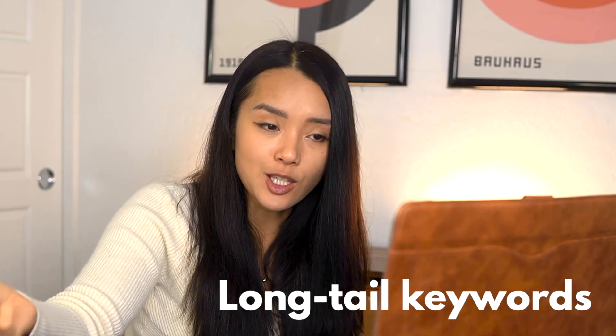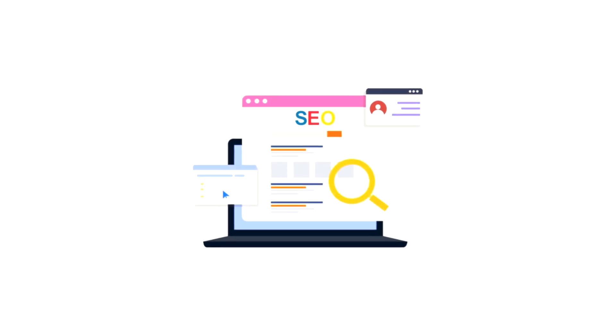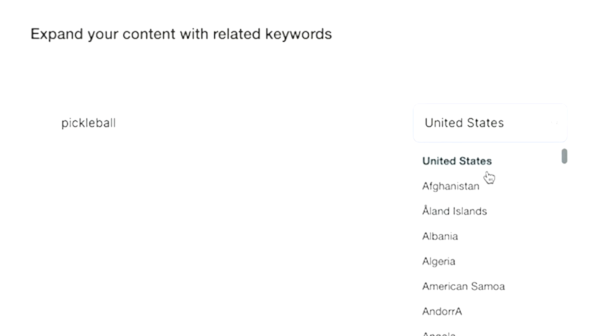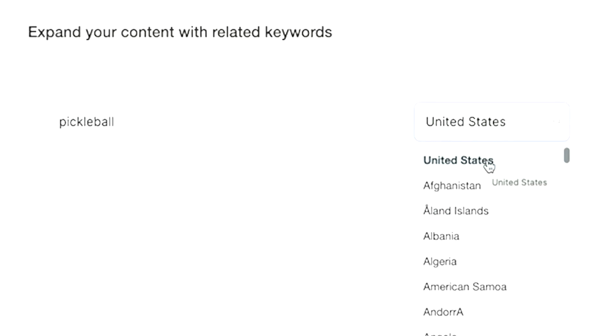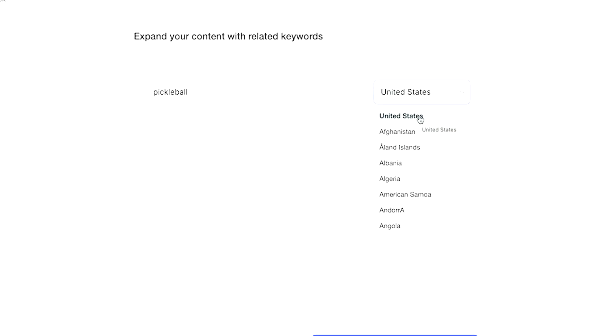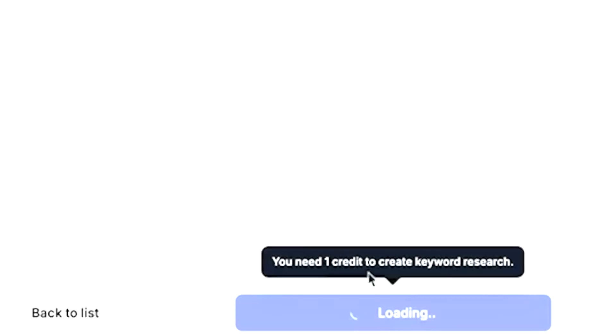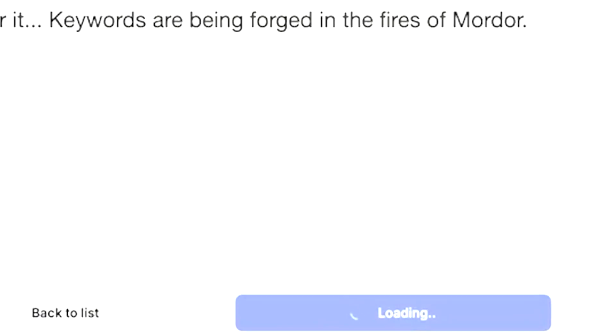The related keywords function is really going to help you identify long-tail keywords, because obviously just ranking for the keyword 'pickleball' would be very difficult since it's so broad and there's just so much competition. You can also choose the country you're based out of or targeting for affiliate income — I'm just going to pick the United States.